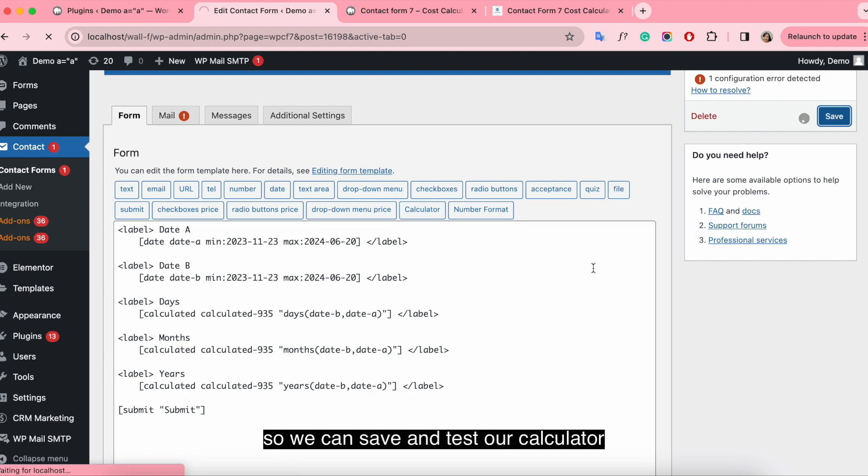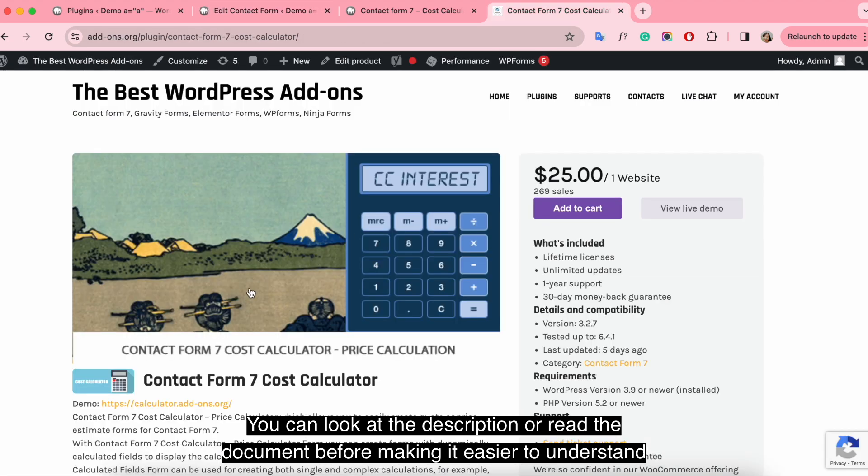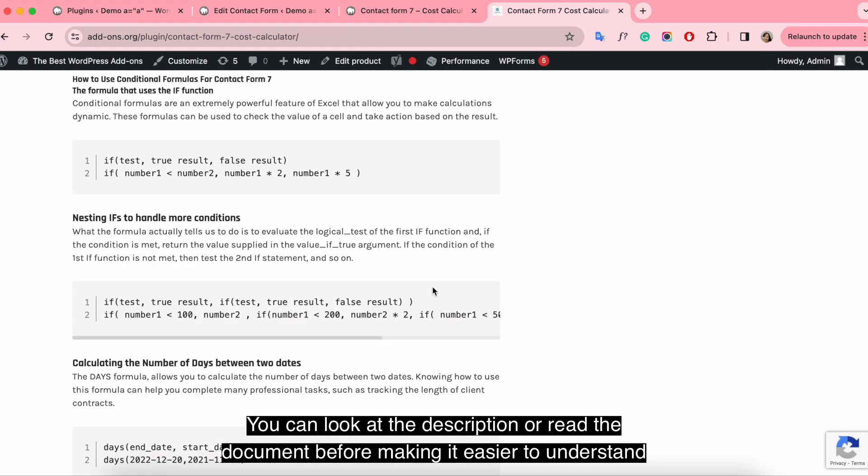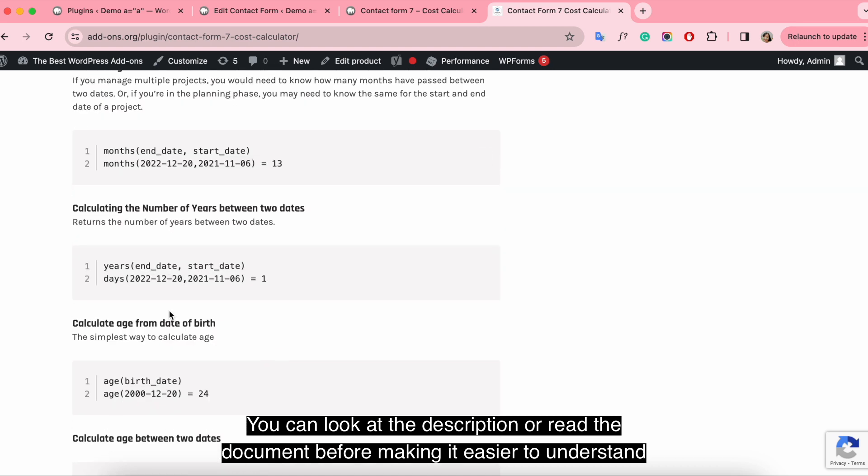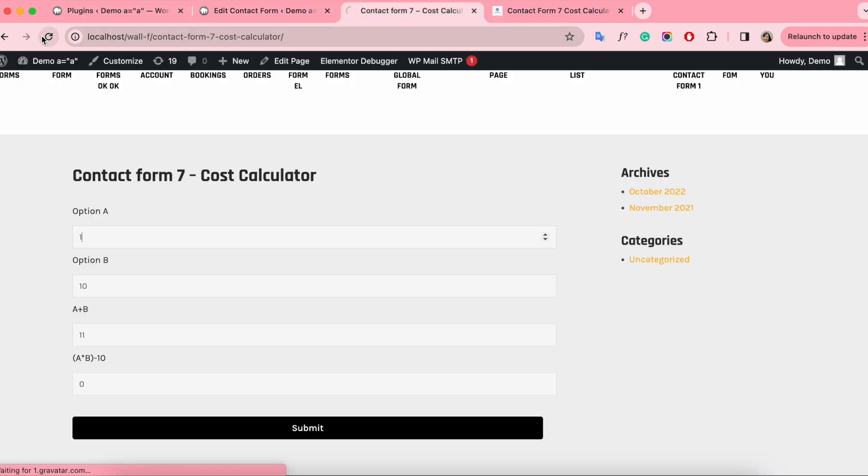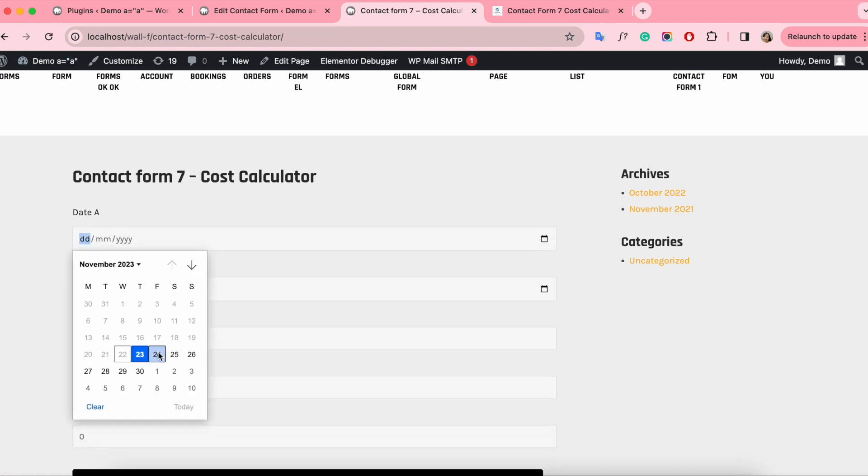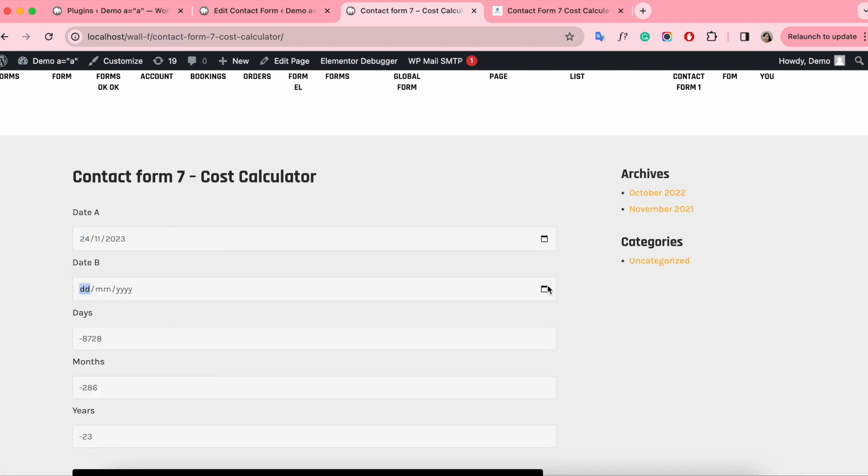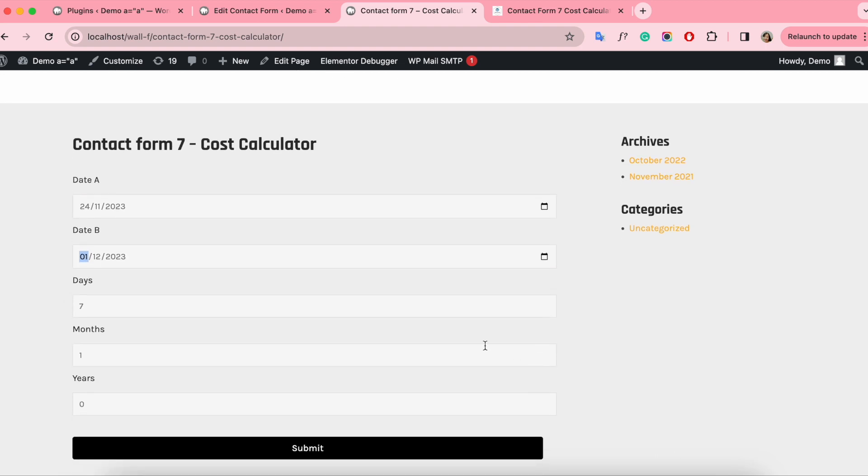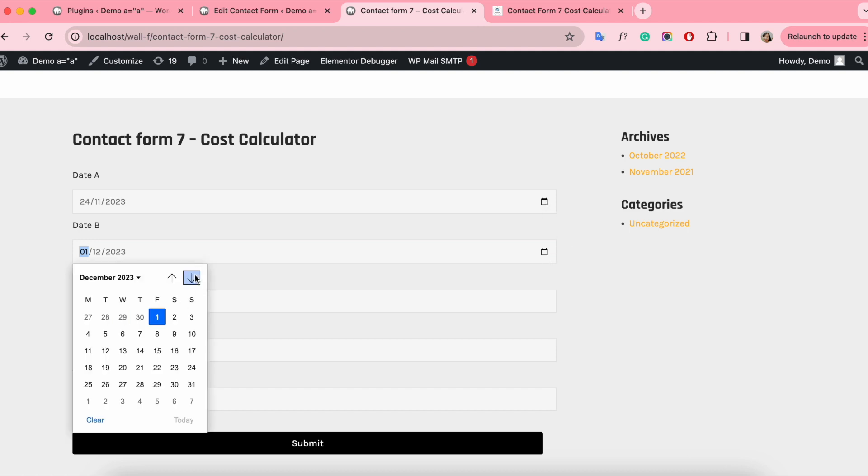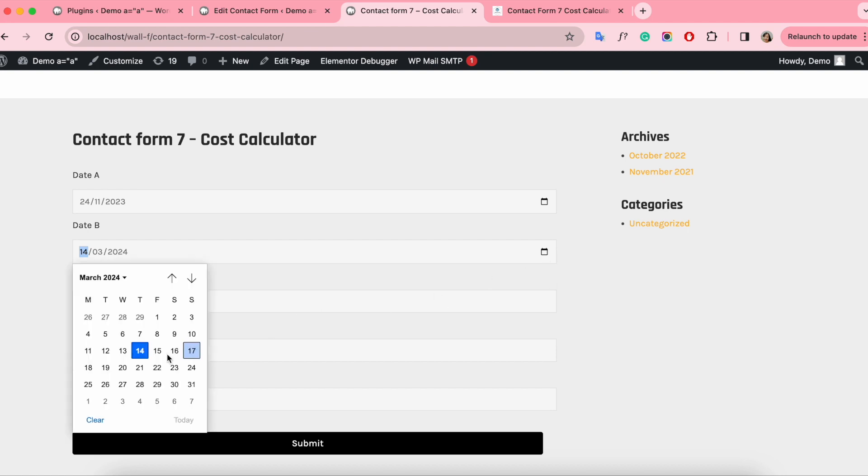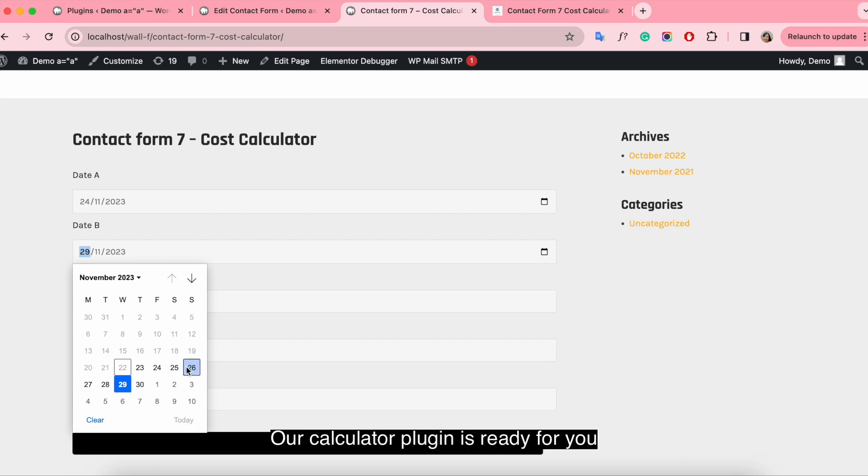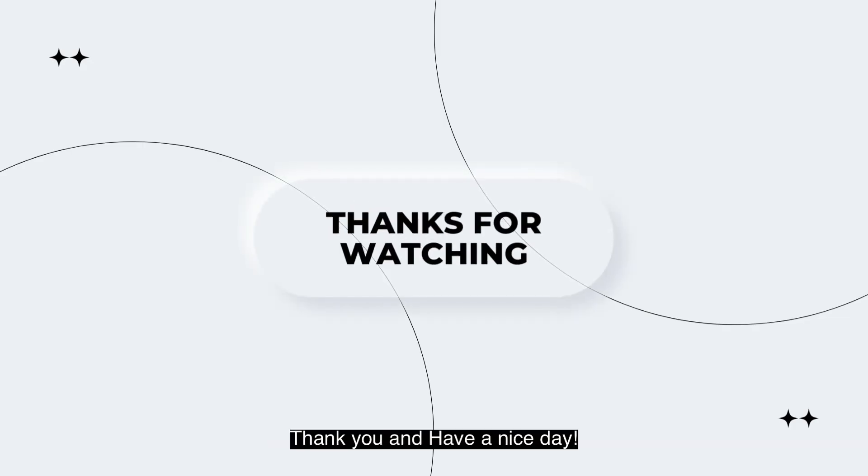So we can save and test our calculator. You can look at the description or read the document before making it easier to understand. Our calculator plugin is ready for you. Thank you and have a nice day.